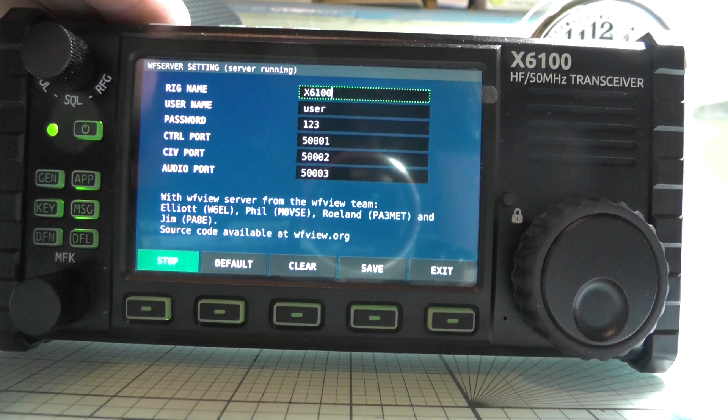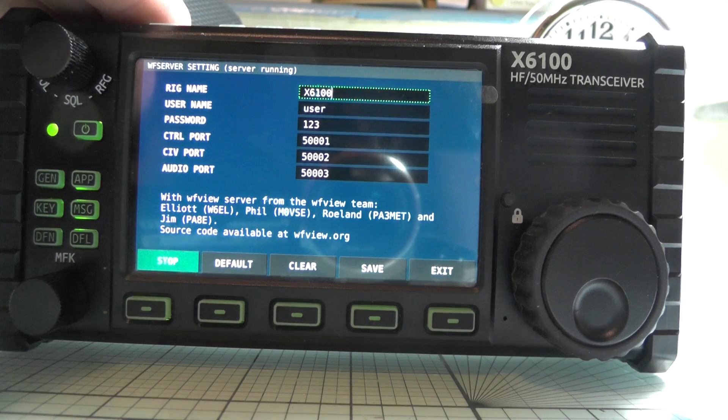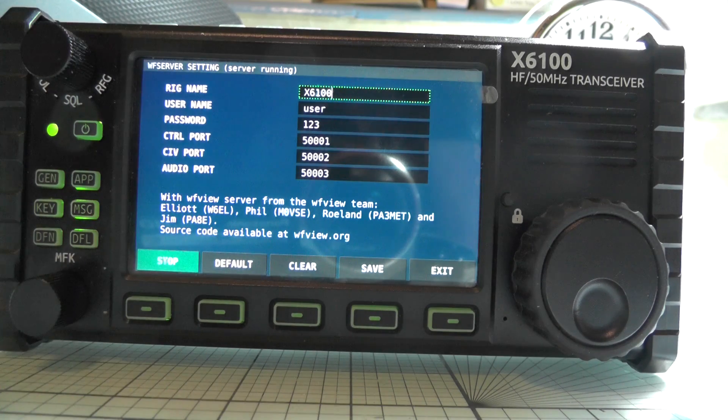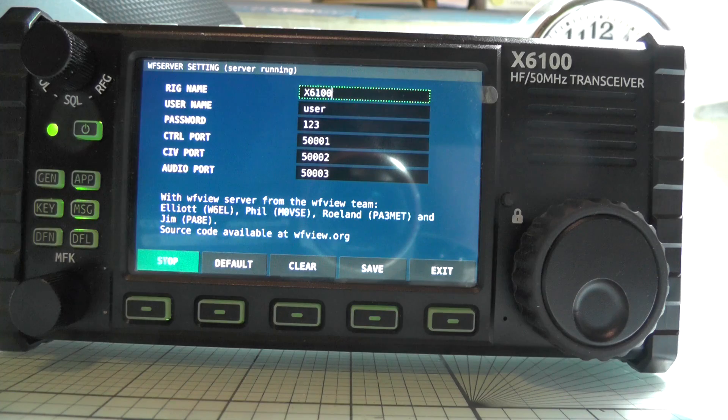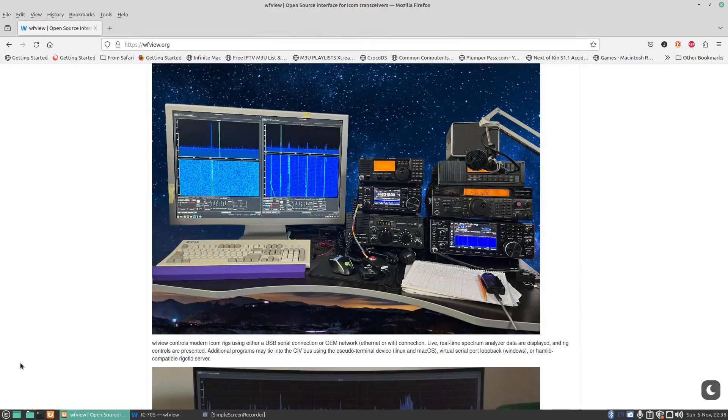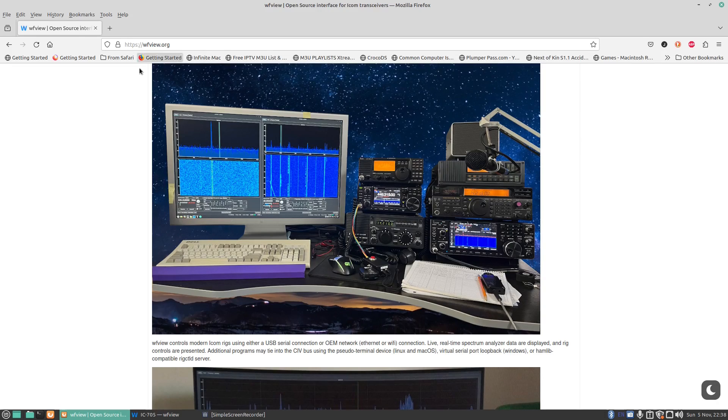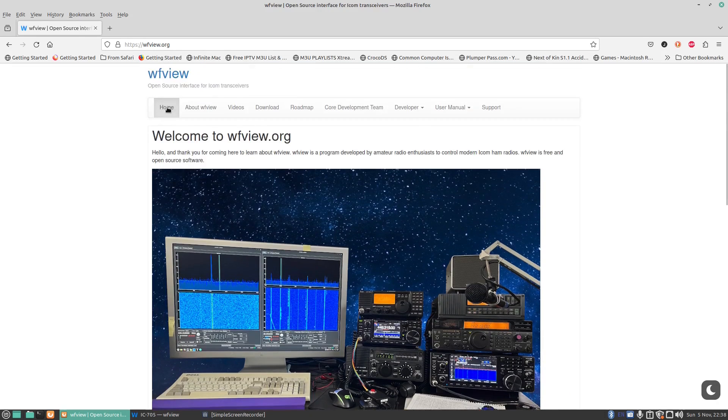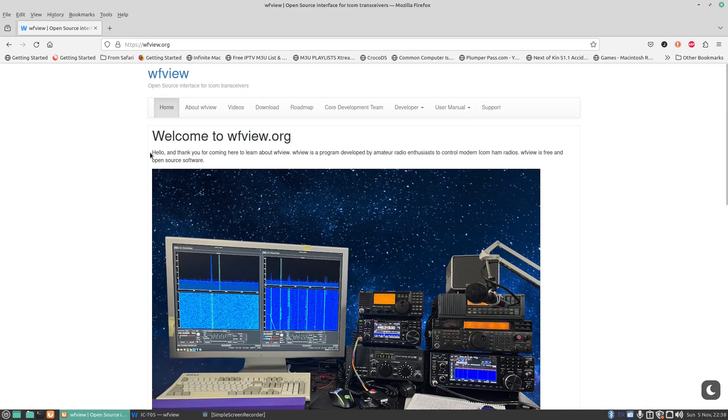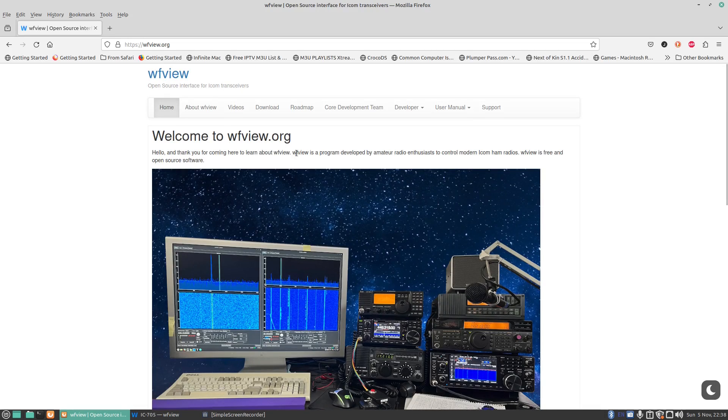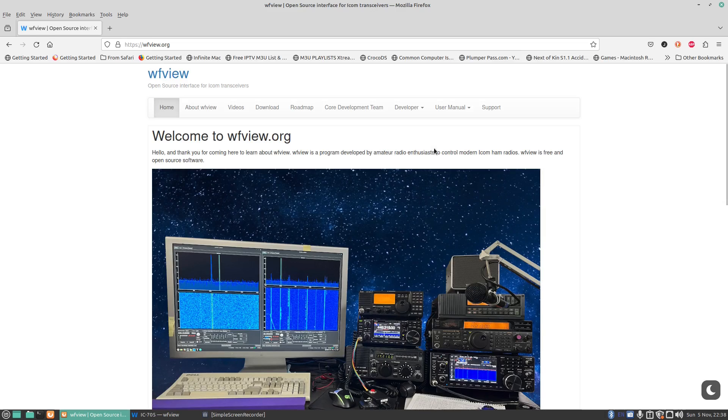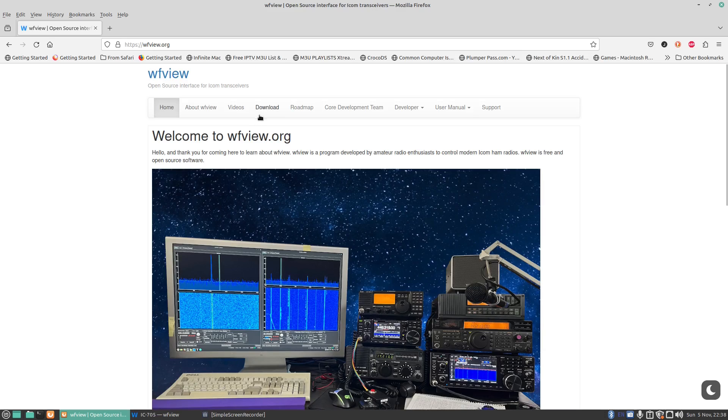Now all you need to do now is put this information into the WFU program on a computer and we should be good to go to control this radio via the computer. So let's head over to a computer and we'll look at the software. Okay, so we're on the computer and the website you want to go to is WFU.org, which allows you to control. Welcome to WFU.org. Hello, thank you for coming here to learn about WFU. WFU is a program developed by amateur radio enthusiasts to control modern Icom radios. It's free, it's open source.